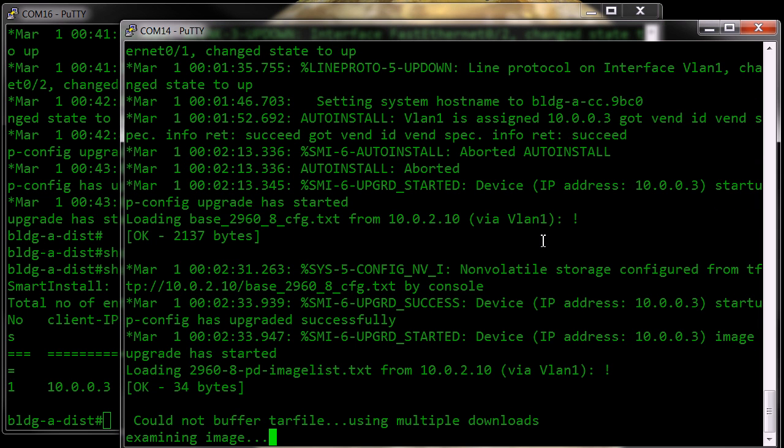And as you can see now, it's starting the download of the tar file.